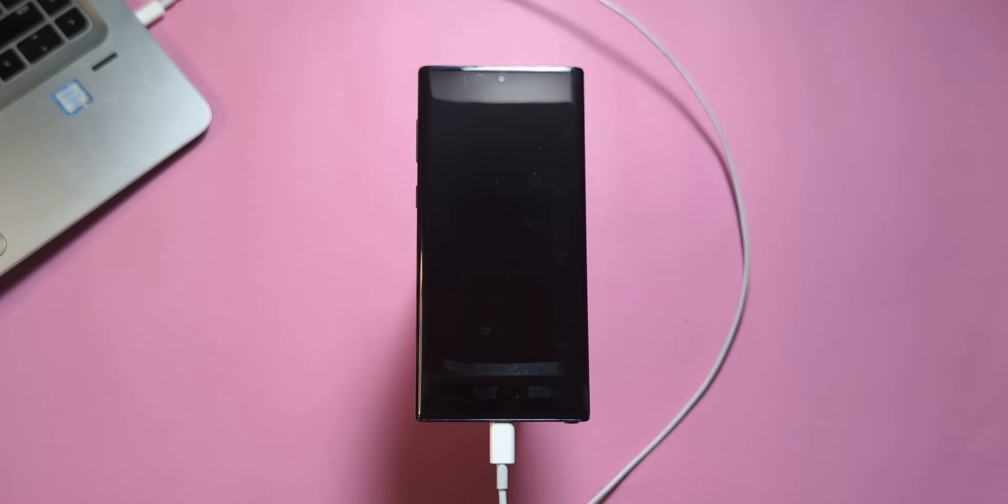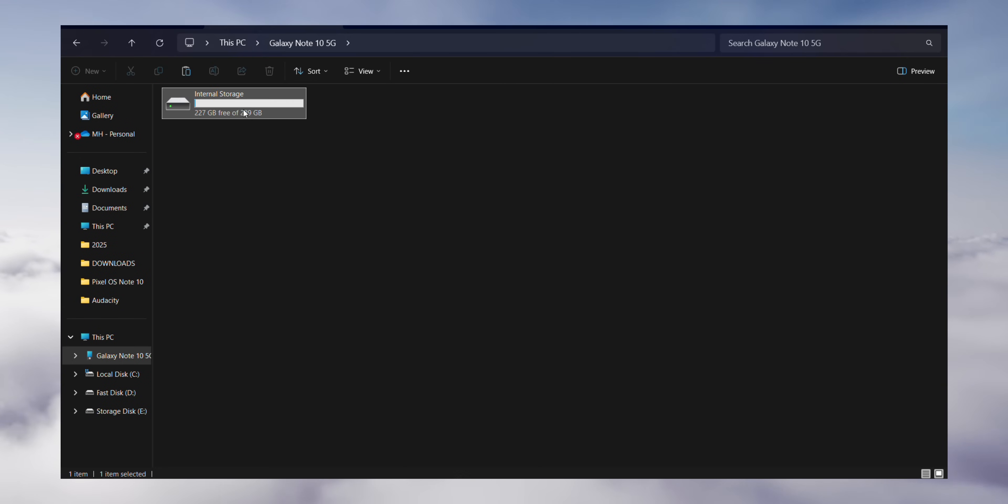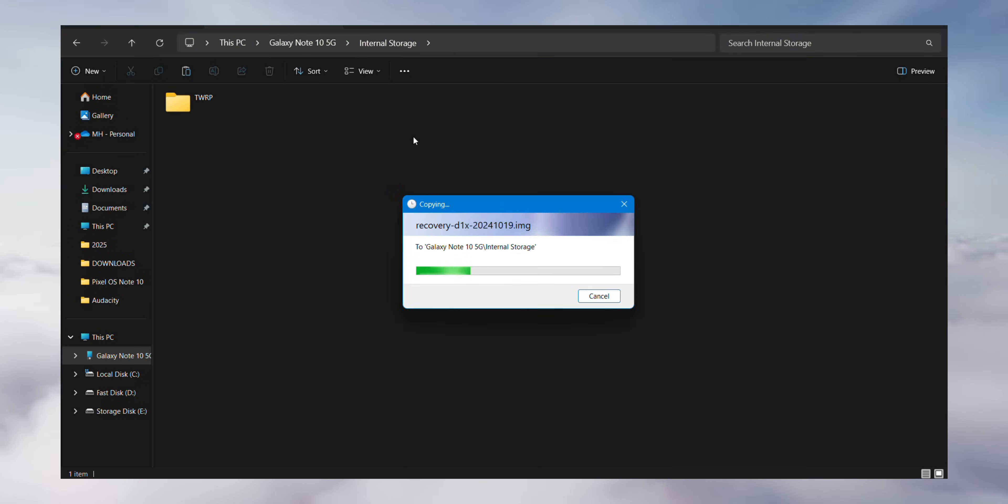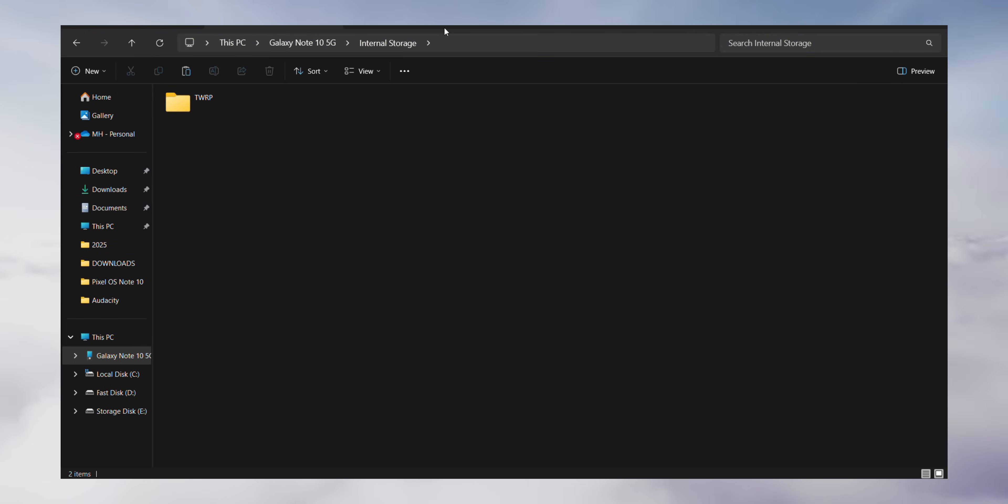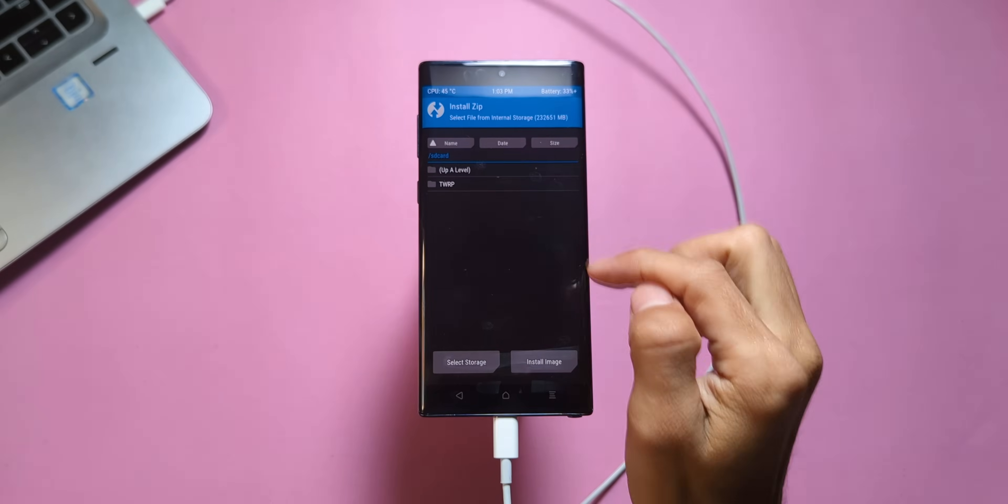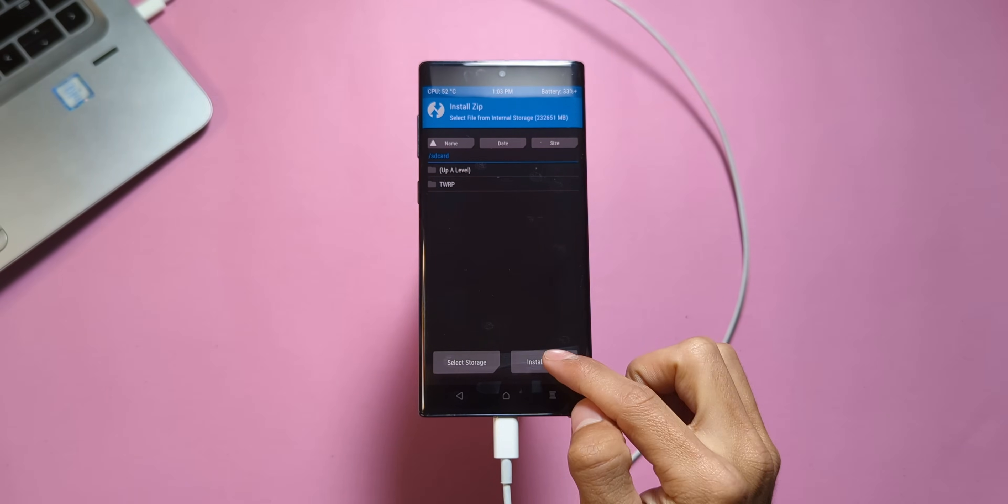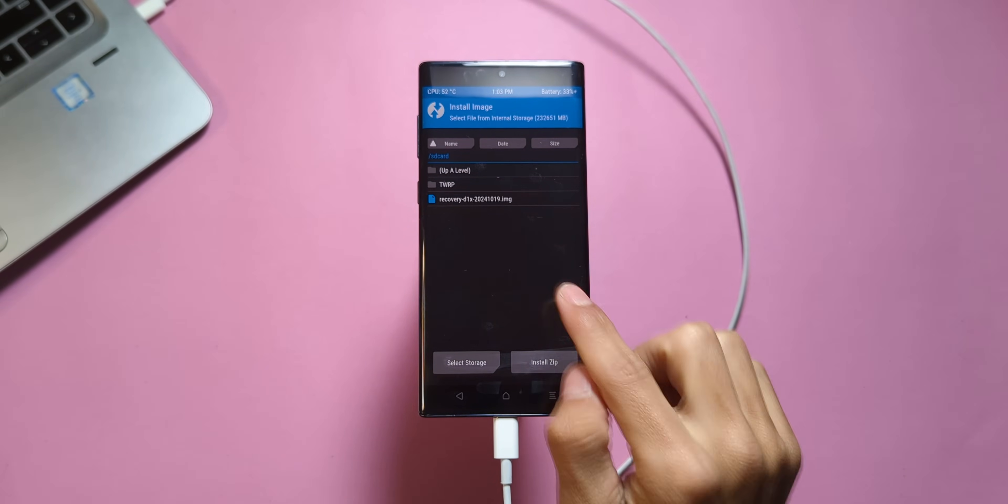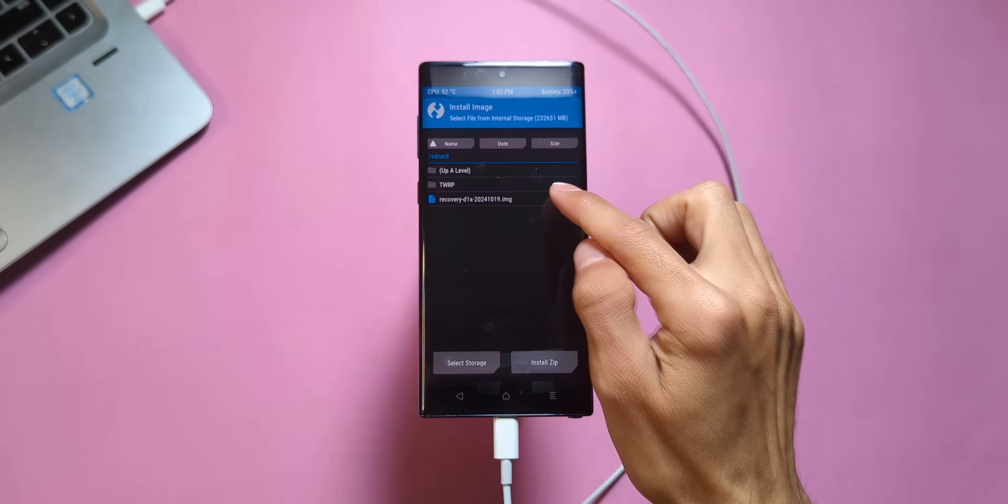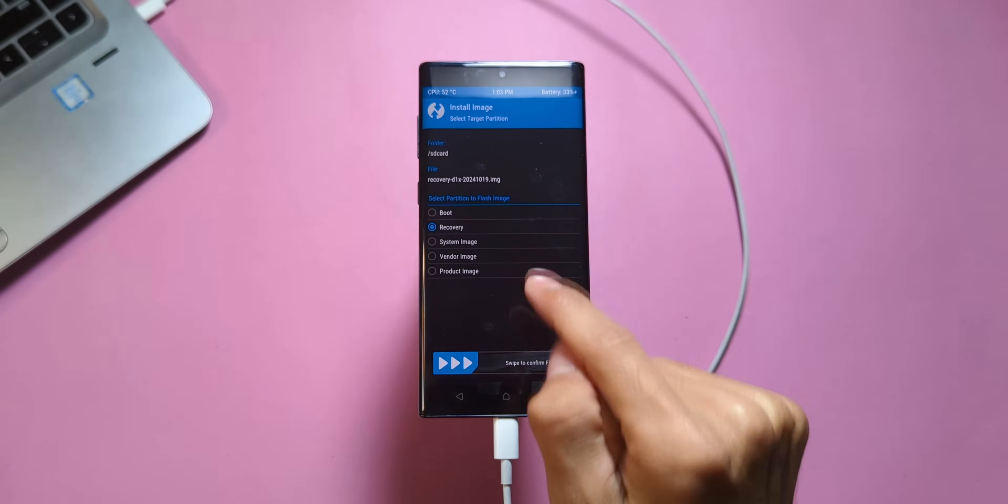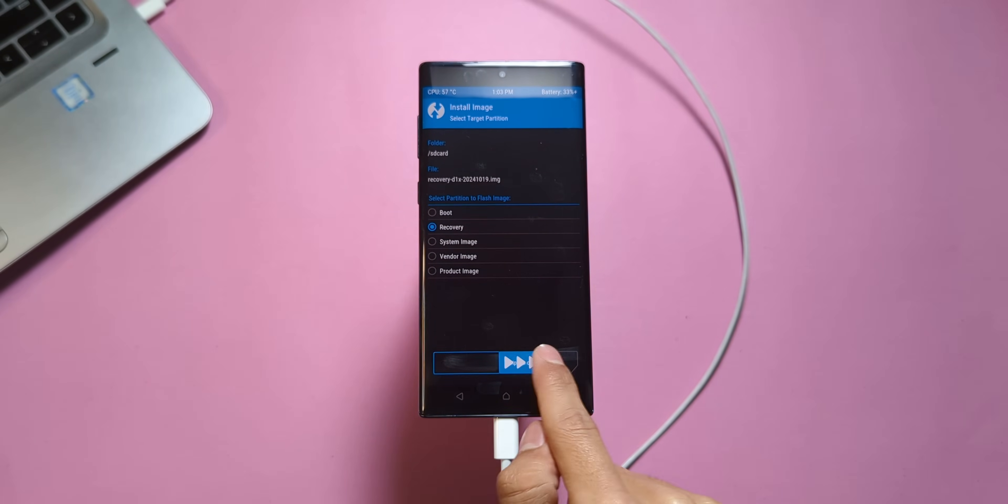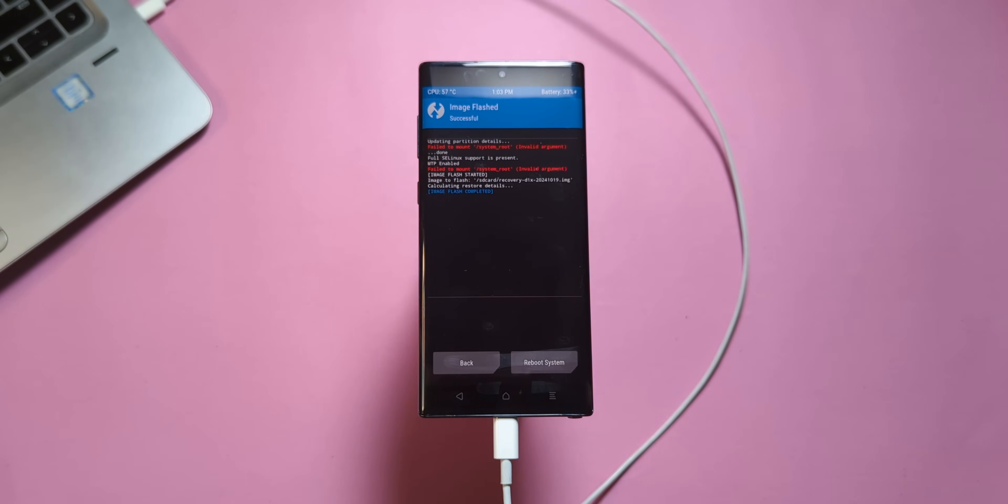Next, head to your downloads folder on your laptop and copy the Pixel OS recovery file into your phone's internal storage. Once the file is copied, go to Install in TWRP, tap on Install Image, and you'll see the file you just copied. Tap on it, select Recovery, and swipe right to flash it.